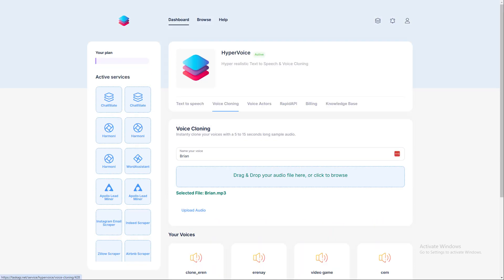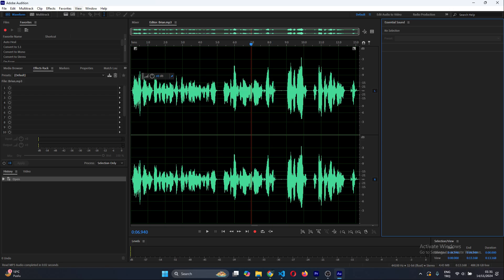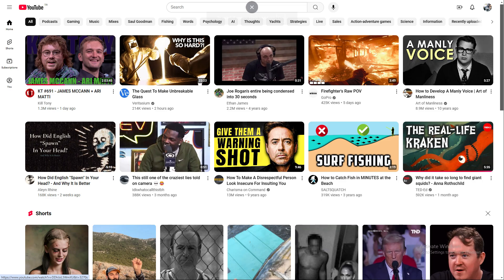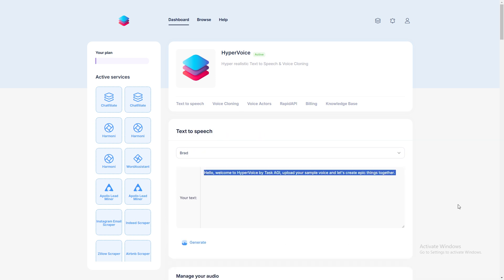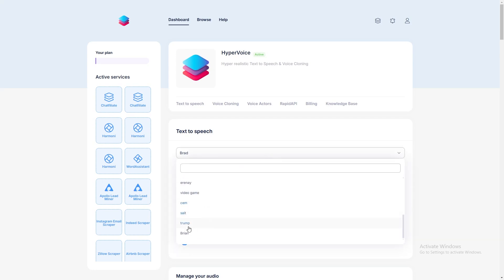You can also instantly clone a voice from a 10-seconds-long audio. Simply record your audio or download it from the internet. Next, navigate to Voice Cloning in the menu, give it a name, and click Upload. It's immediately ready to use. Head back to Text-to-Speech page and select your clone voice from the drop-down menu. It's literally that easy.